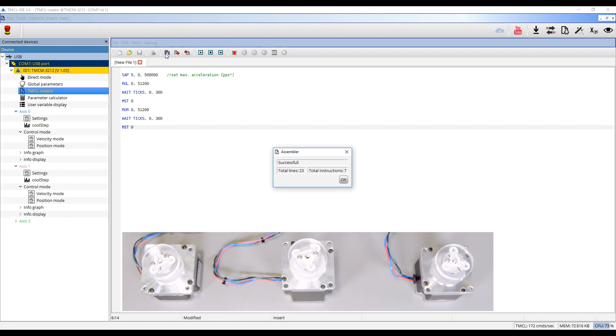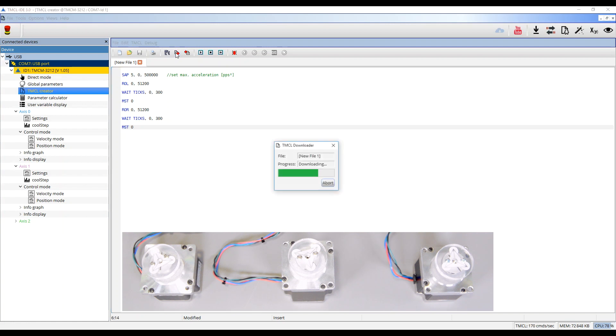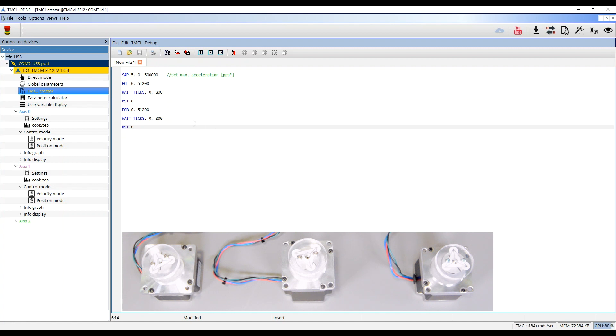First, click on the Assemble button. After that, click on the Download button to load the program into the EEPROM of the module. With the Play button, the sequential control will be executed.